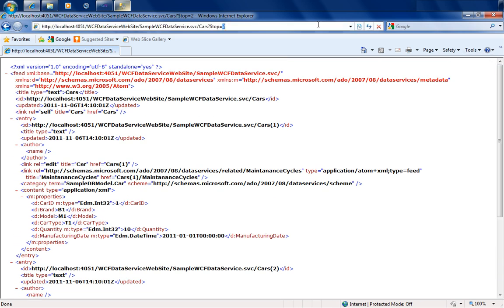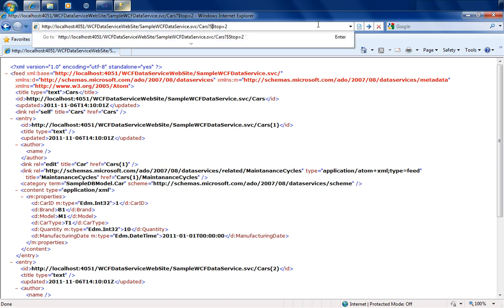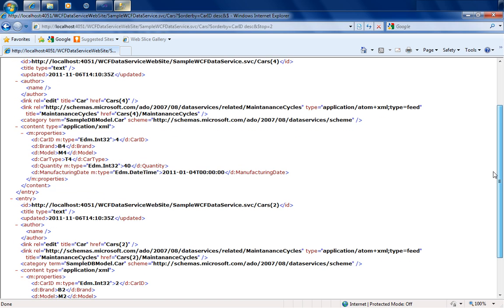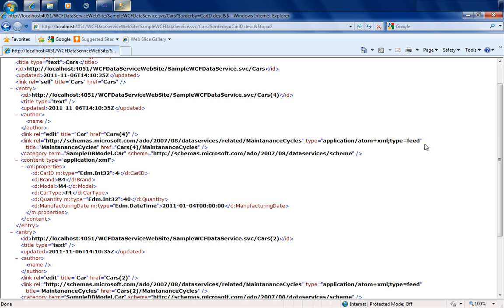For example, to get the top first record in the cars collection, I use $top=1 and hit enter — it fetches the first car. For the top two records, $top=2 returns the top two cars. I can also concatenate commands, just like standard query strings. For instance, ordering by car ID descending with $orderby=carID desc and then taking the top two with $top=2 returns the last two records — IDs 4 and 2 — ordered descending.